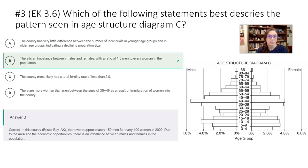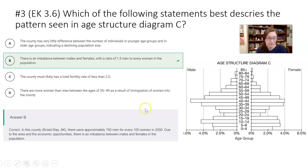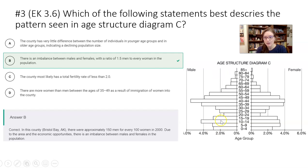Question three looks at age structure diagram C more closely. Using process of elimination: the country has very little difference between young and old — well, look at the graph, there are definitely big differences. Most likely has a total fertility rate less than two? No, because you get bulges indicating it's increasing. There are more women than men between ages 35 to 49? Definitively not — there's a clear bulge of more men, with a ratio of 1.5. So that's the closest answer.